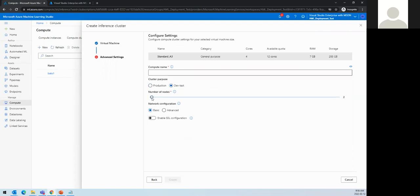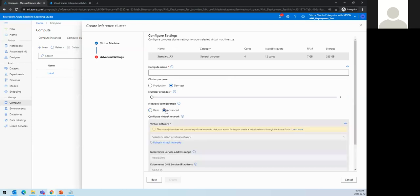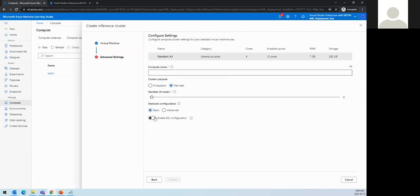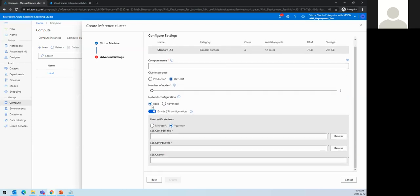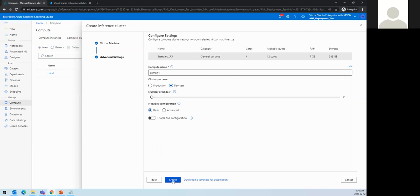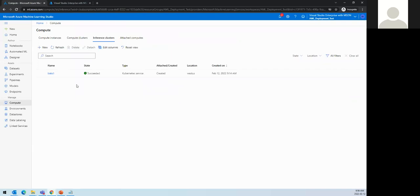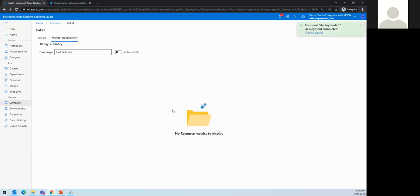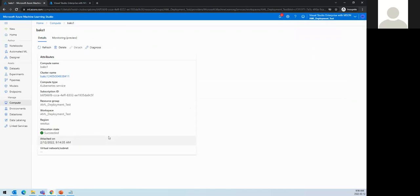We enter the compute name — for example, comp44 — and clicking create will provision the AKS inference cluster, which takes five to ten minutes. So I'll show the one I already created. Its name is baks, it's a Kubernetes service, already successfully deployed, and it has monitoring options showing usage over the last hour or 24 hours.